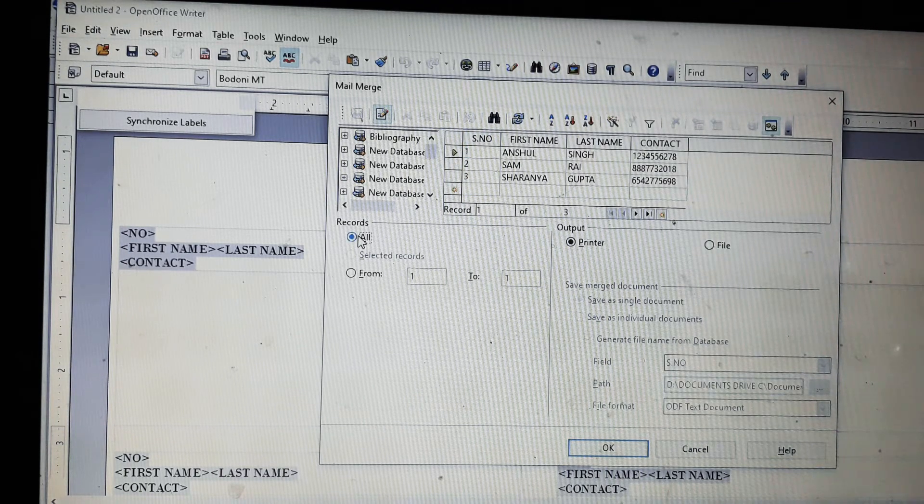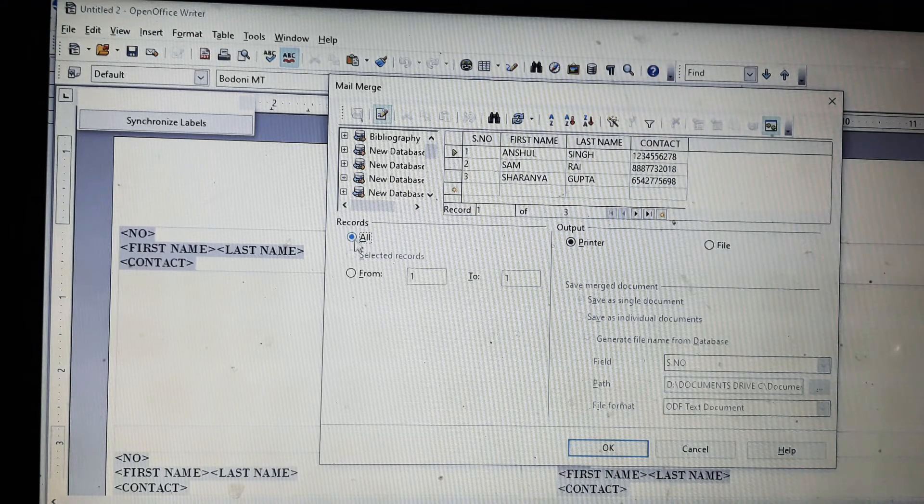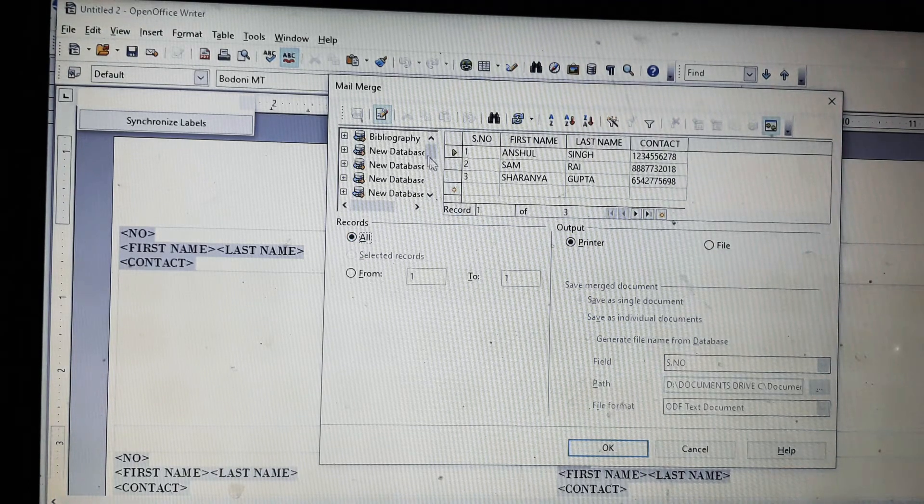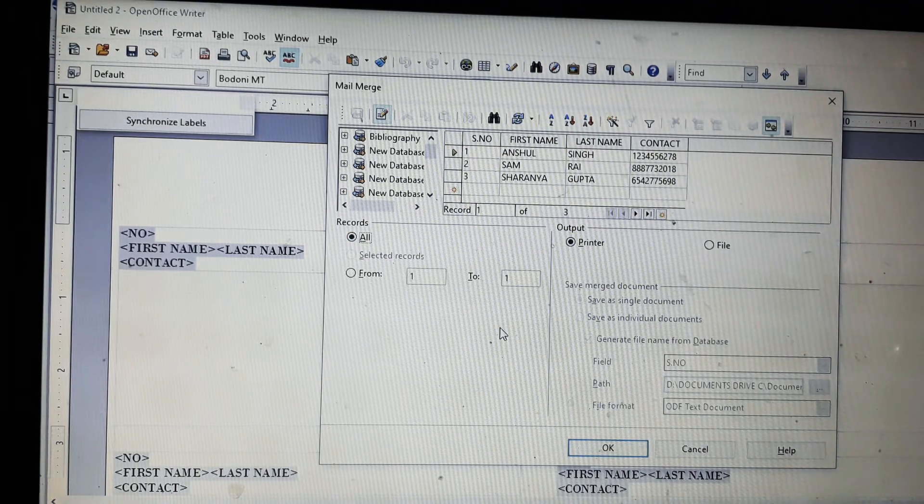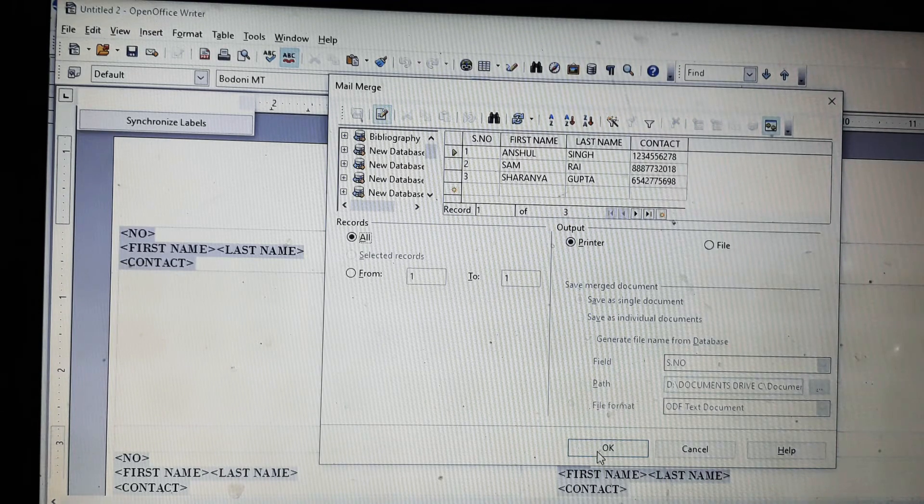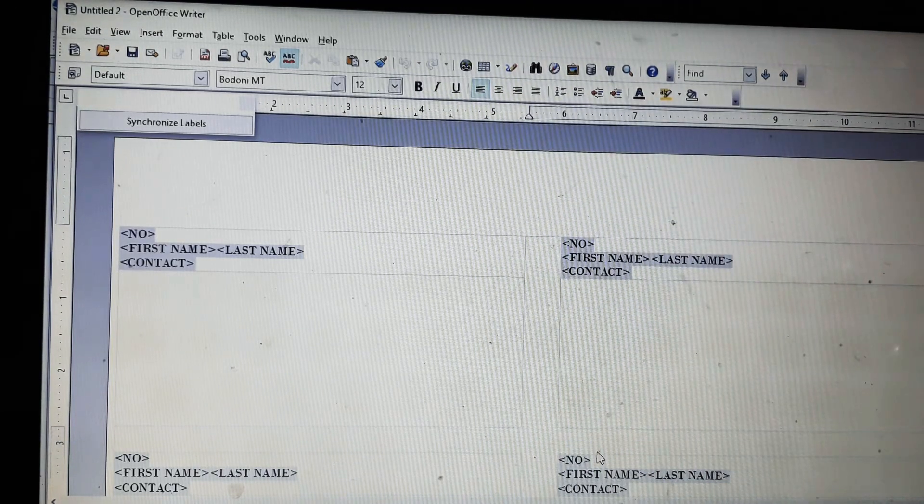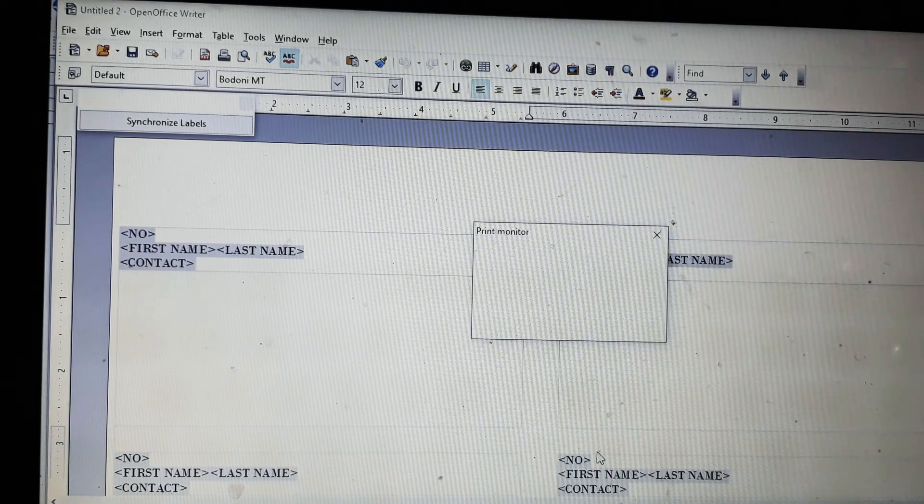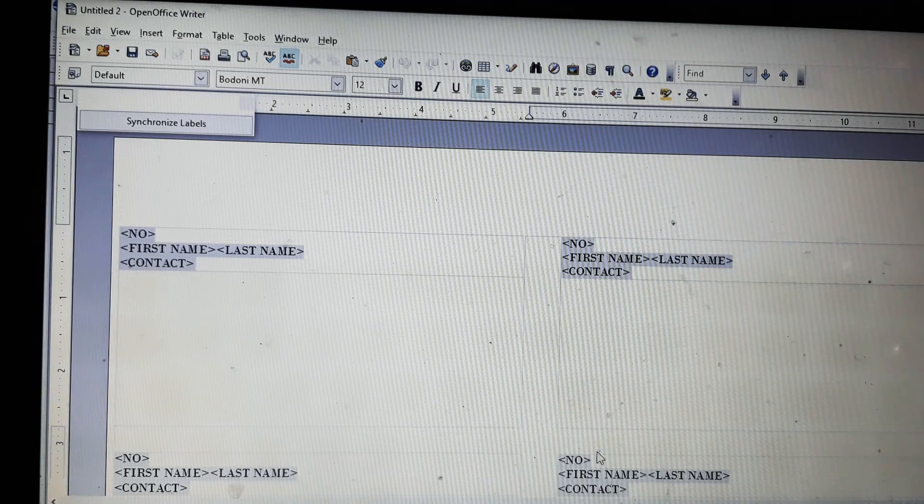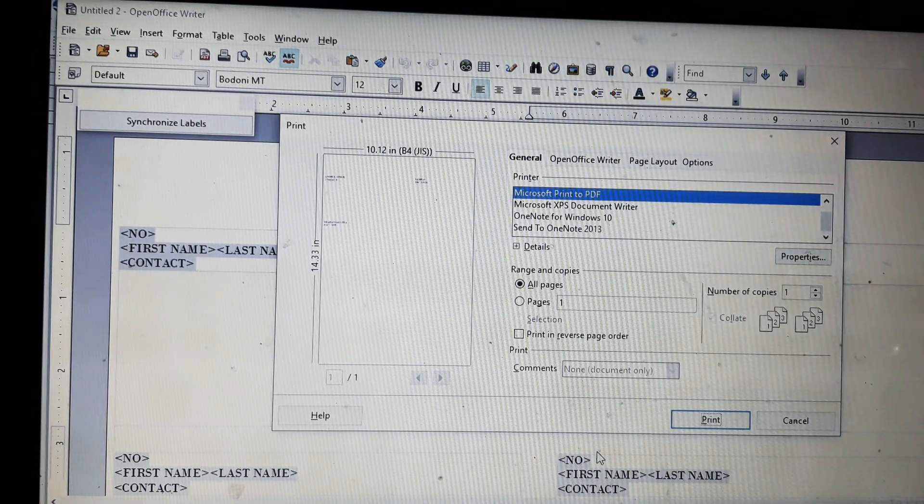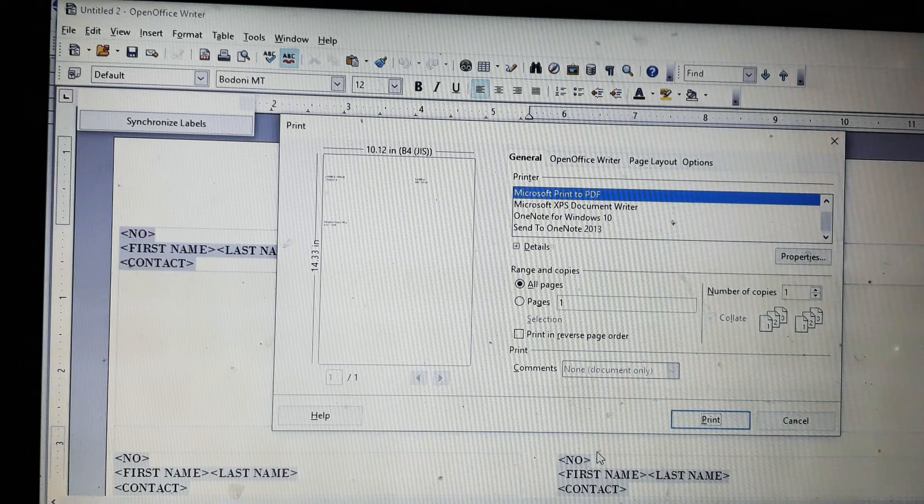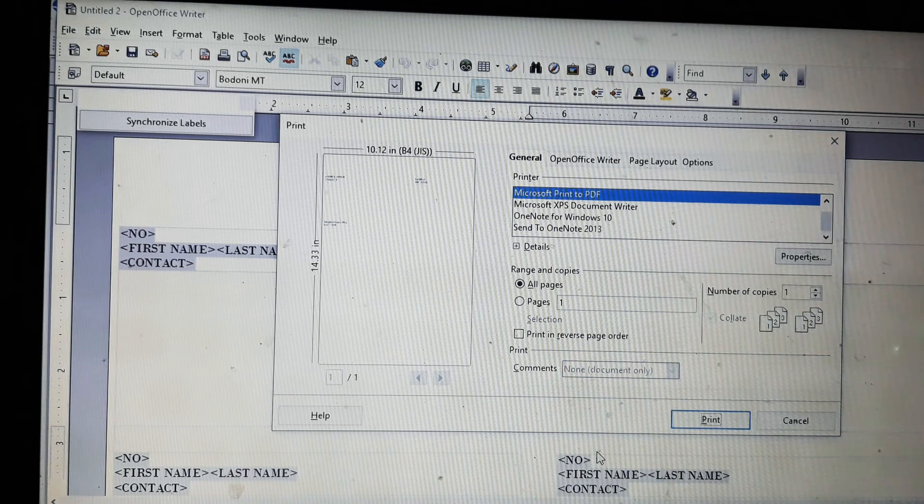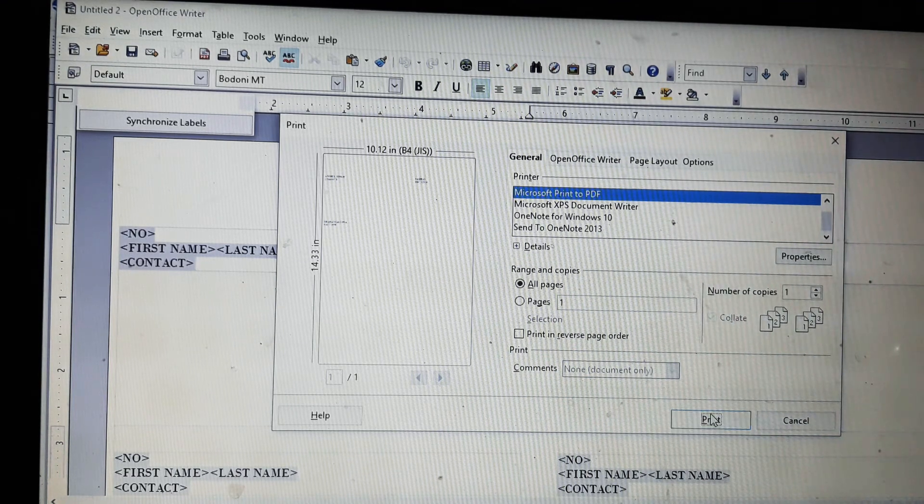Here you can see the records. I have selected all. Then we will go on OK. You will be able to see the print layout. Now we will click on print.